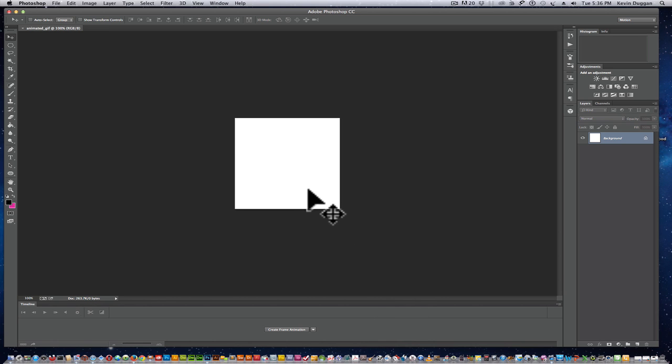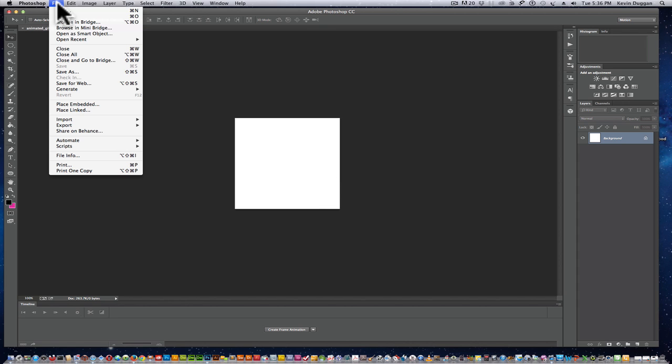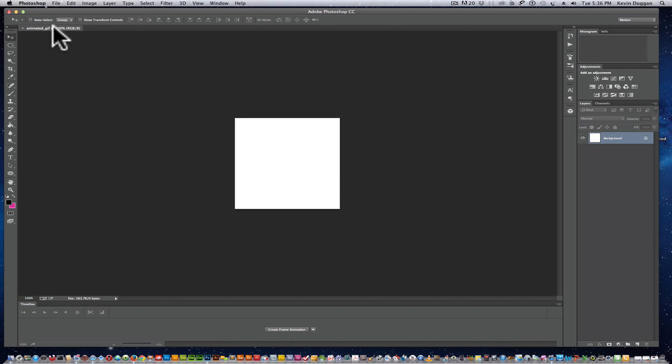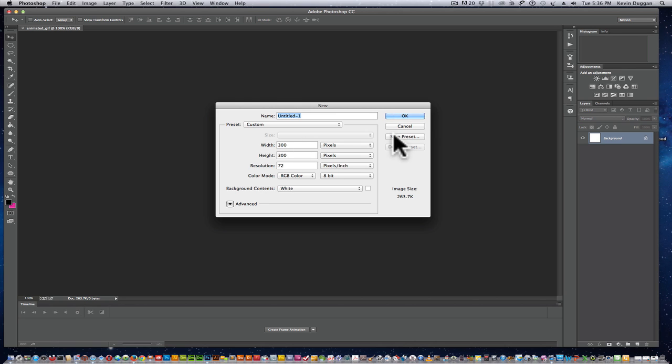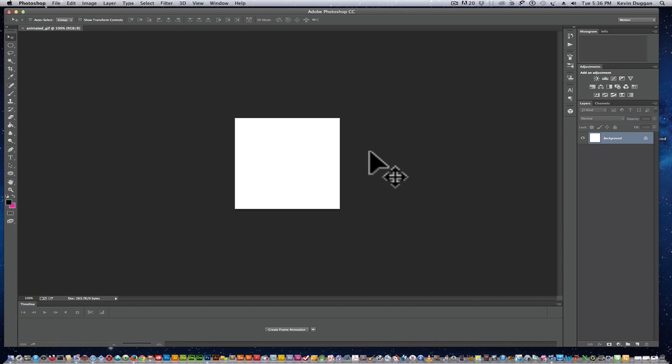The first thing we're going to do is create a background. I've already created a document here by saving this, which you can see up here in a GIF I already saved it as. Right now I'd be saving a new one. It's 300 by 300 pixels. The reason I'm keeping it small like that is my web page is going to be maybe a 960 fixed width that I want it to fit in somewhere there.